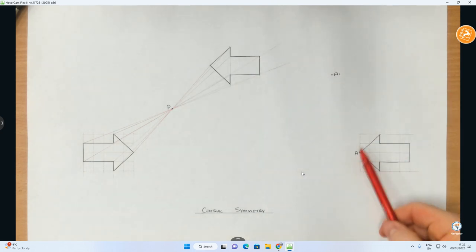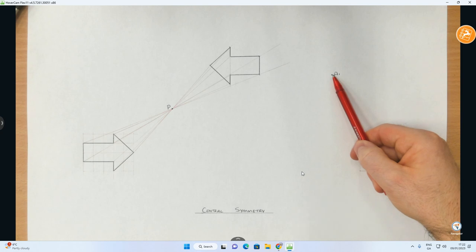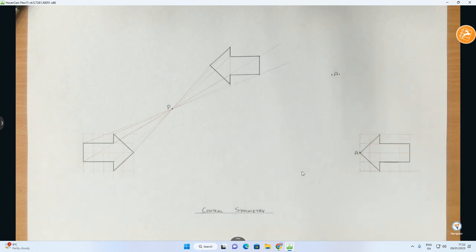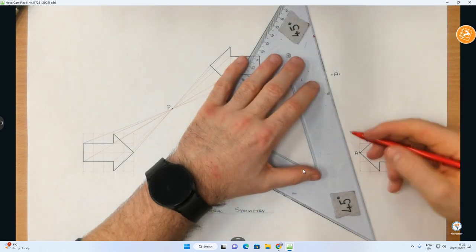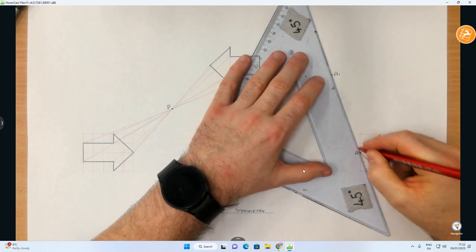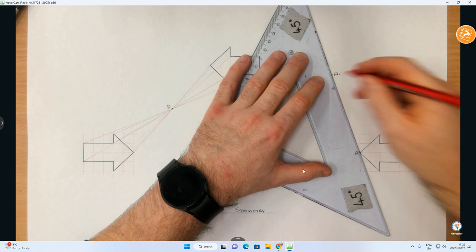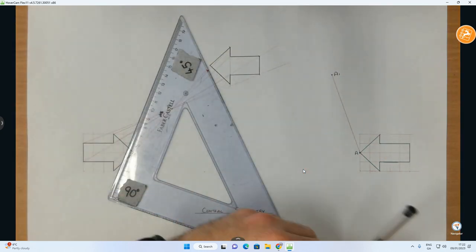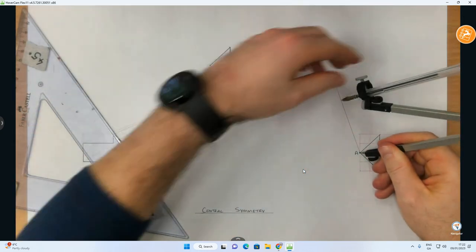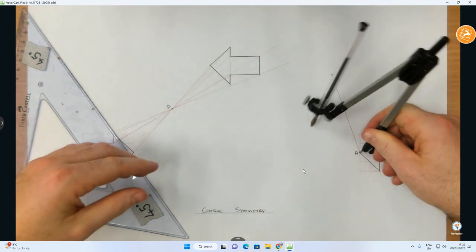In this case, they have not given us the central symmetry point P. But what they have done is they've given us the point of the arrow A and the position of when the arrow has been moved by central symmetry to A1. So all you would do there is you would connect A to A1.